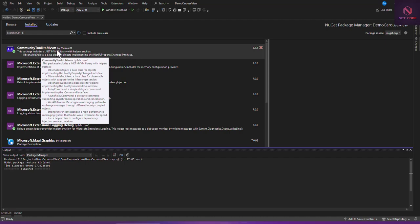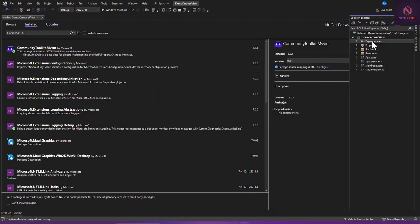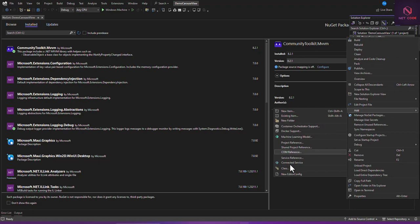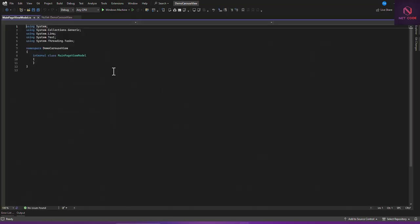Once you have this package installed, we are going to create a page. You can see we have this main page already. Now the next thing I'm going to do is create a ViewModel. Right-click on the project, go to ViewModel, click Add, and add a class. I'm going to name it MainPageViewModel. This will be a partial class.